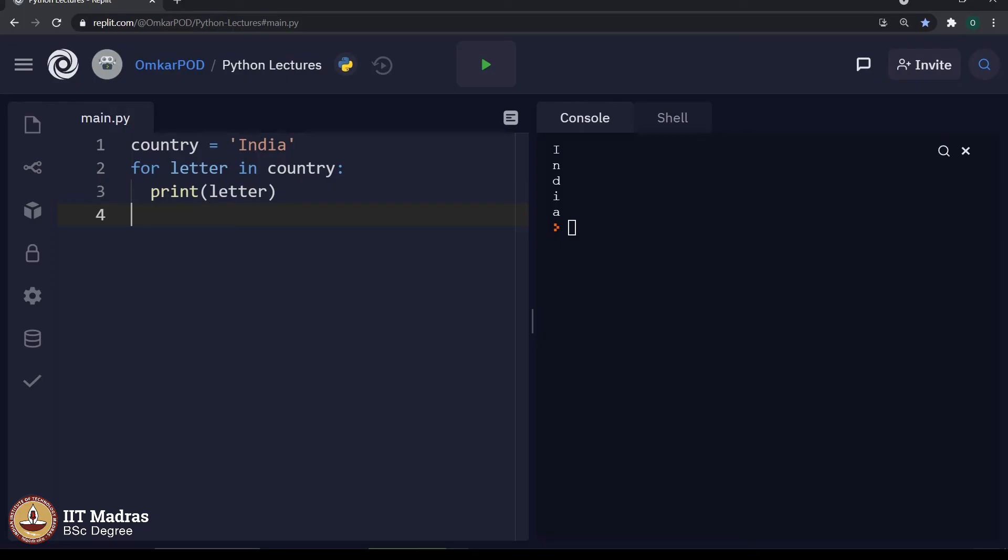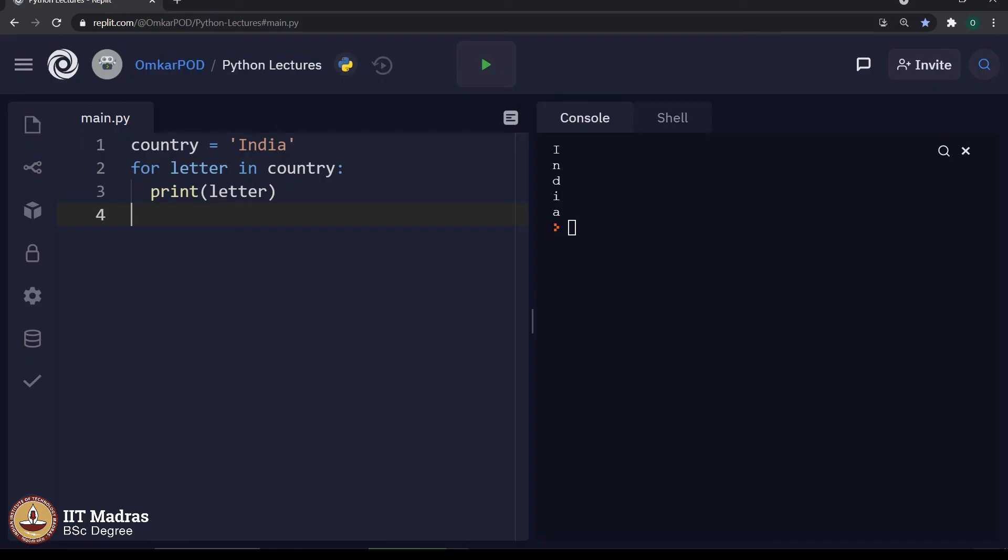So, how exactly it works? This particular for loop goes through the entire string, which is stored in variable country, character by character, which means, the first value which is stored in variable letter is capital I. For next iteration, the value for variable letter will be updated to n. In third iteration, it will become d.